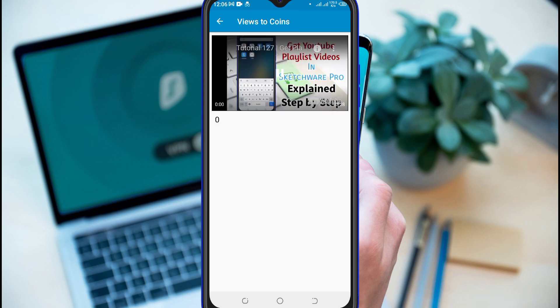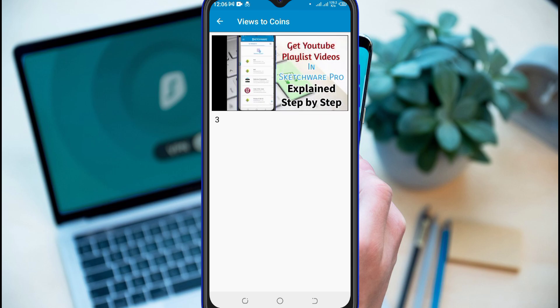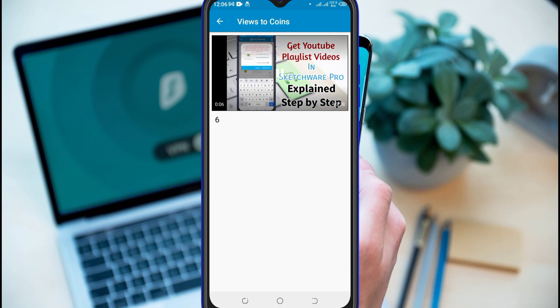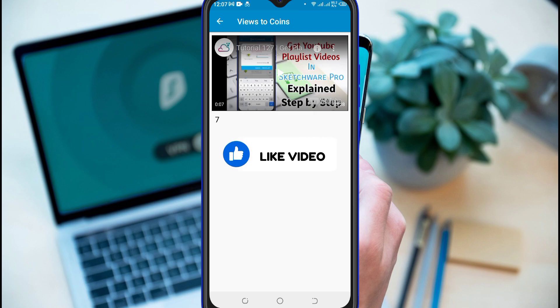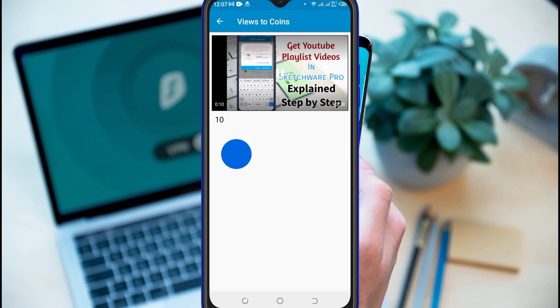You can see that after loading the video, timer counting is working perfectly. When we pause the video, it also stops counting. Thanks for watching the video and never forget to like it. Goodbye till next tutorial.